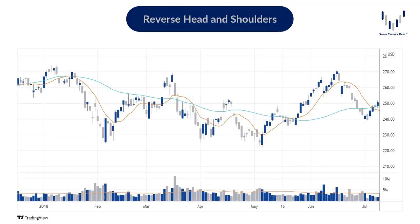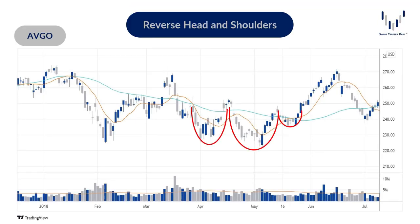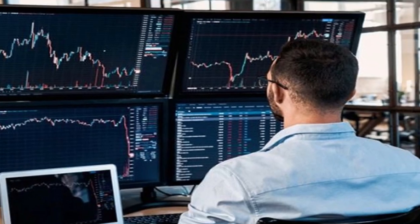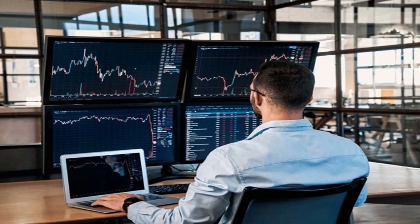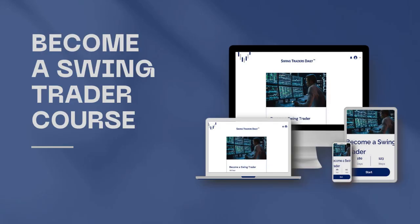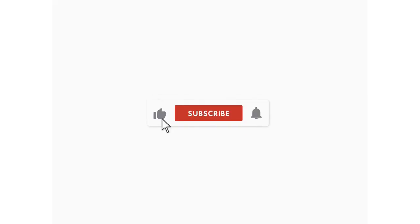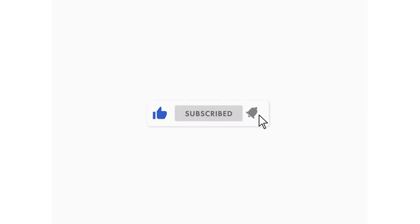If you'd like to learn more about Japanese candlesticks and chart reading, or you would like to embark on your trading journey, you can take our beginners course at Swing Traders Daily. You'll find a link in the description below this video. Thanks for watching. If you feel we've earned it, consider hitting the like button and subscribing to our channel. See you soon for another video.